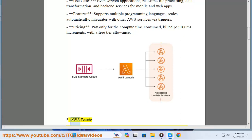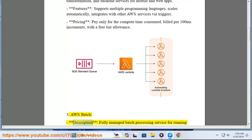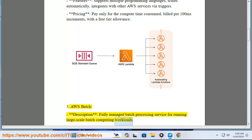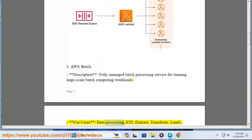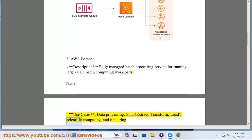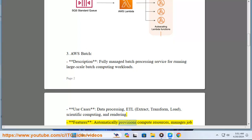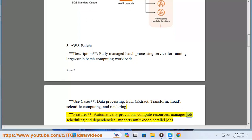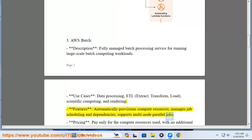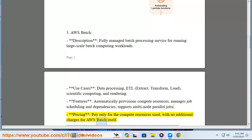3. AWS Batch. Description: fully managed batch processing service for running large-scale batch computing workloads. Use cases: data processing, ETL (extract, transform, load), scientific computing, and rendering. Features: automatically provisions compute resources, manages job scheduling and dependencies, supports multi-node parallel jobs. Pricing: pay only for the compute resources used, with no additional charges for AWS Batch itself.